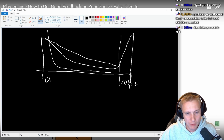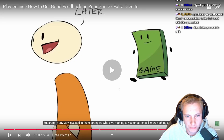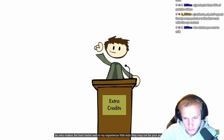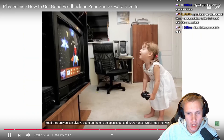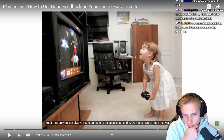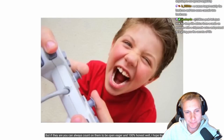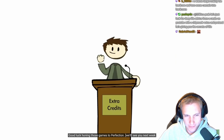The ideal testers are strangers who owe you nothing — or better, know nothing about you. In the video's experience, little kids can make great testers: they're open, eager, and 100% honest. I have a four-month-old baby, so I'll need her to grow up a bit faster so she can test my game. Good luck honing your games to perfection.